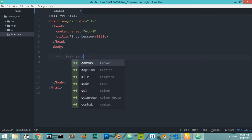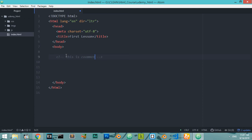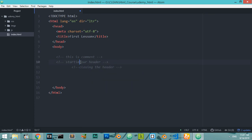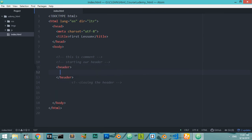Where do we use this comment? As you can see, this is starting our header and we can now close, closing the header. Here is the header tag — this is a comment.